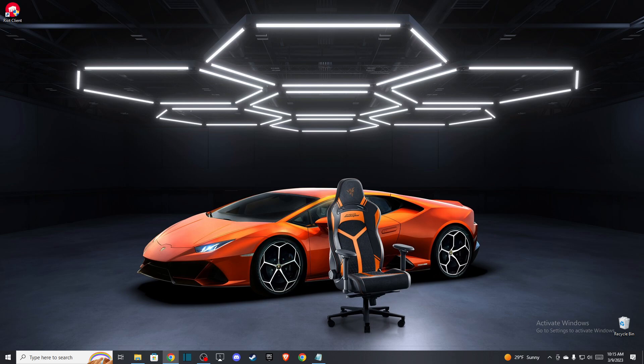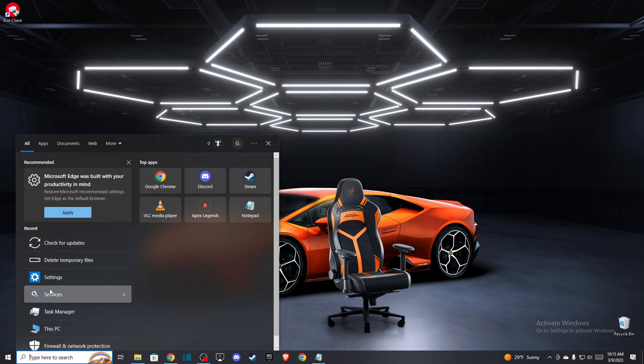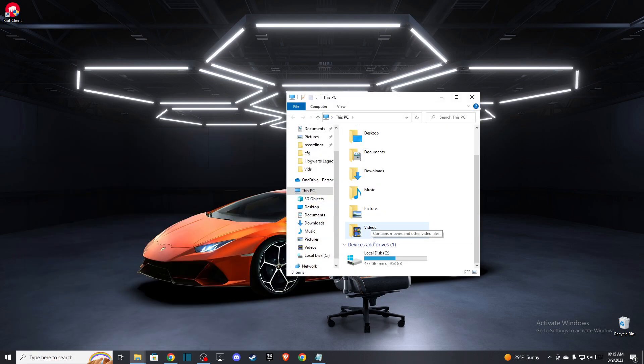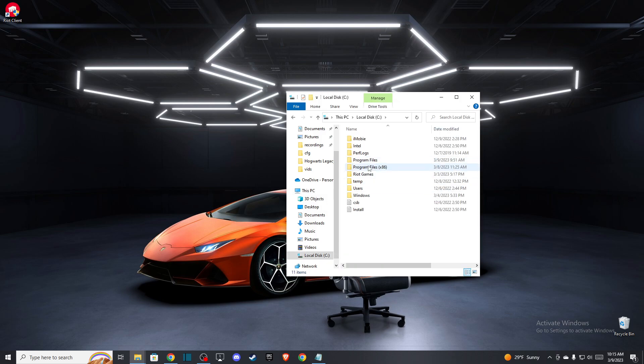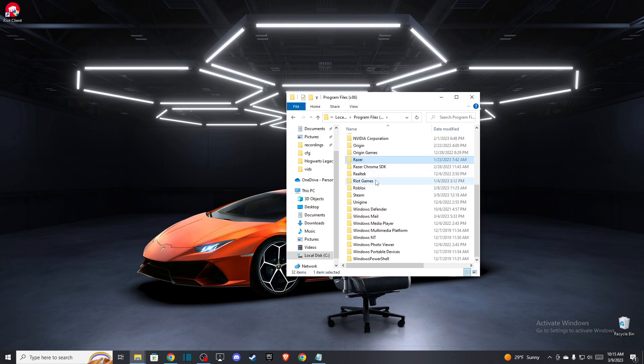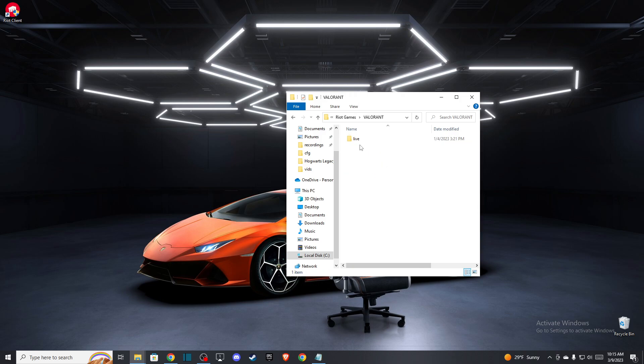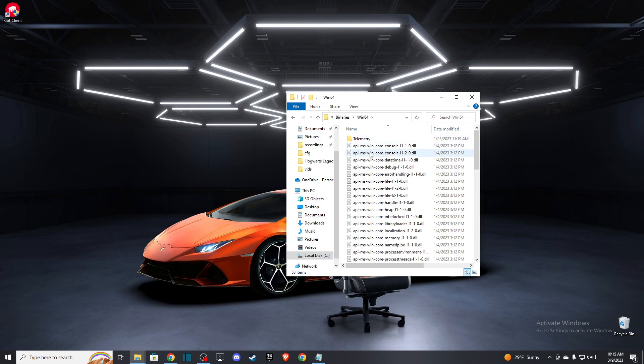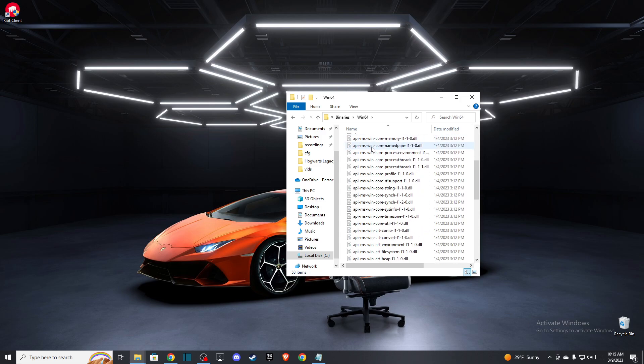If it did, then you need to go to your computer and find your Valorant files. So, Program Files x86, then look for Riot Games, Valorant, Live, ShooterGame, Binaries, Win64.